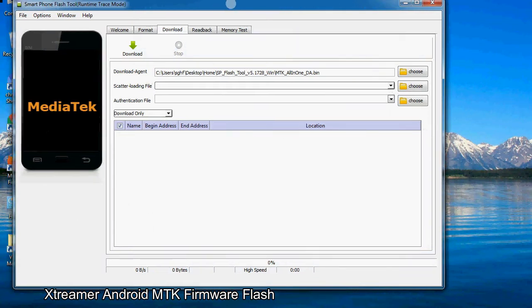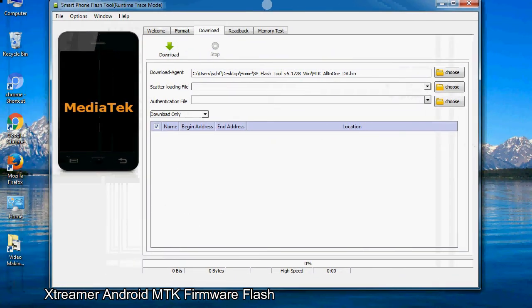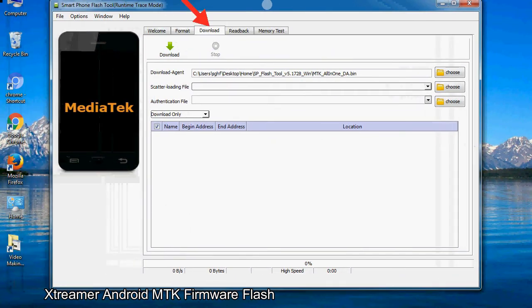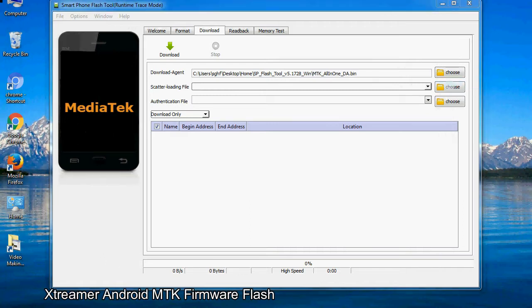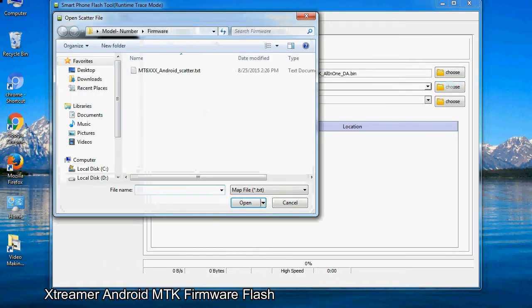Once smartphone flash tool is launched, click on the download tab. Now click on the scatter loading button and locate the scatter file. You will find the scatter file in the stock ROM folder.